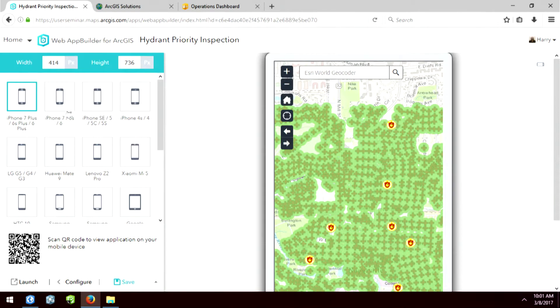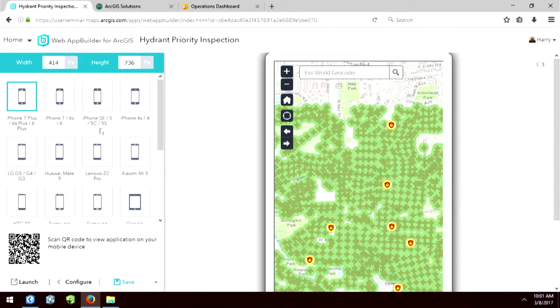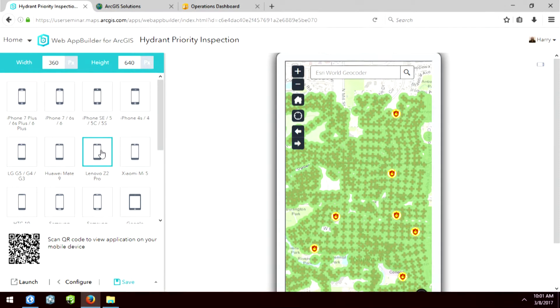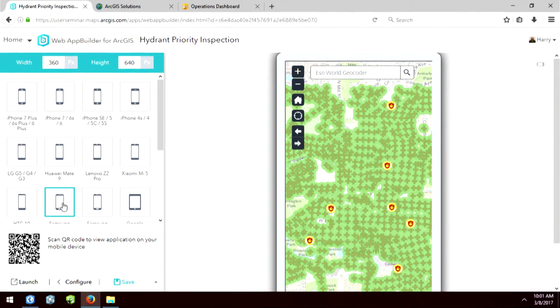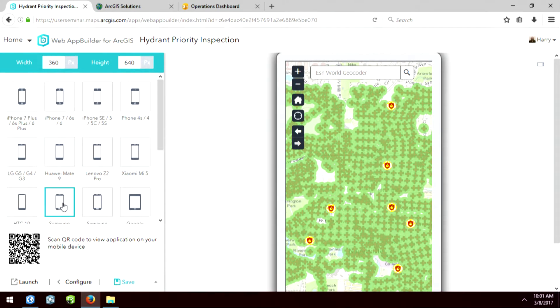By choosing the different views of the phones, you'll be able to see exactly what your field crew will be able to see. And this is great when you're beginning to set up your map and your extent and your symbology and so forth.